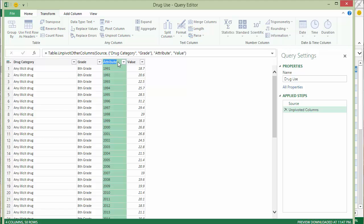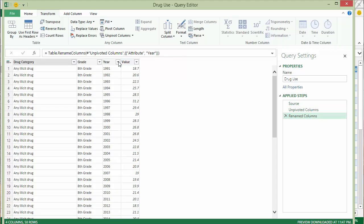And now I have one row per each unique combination of drug category, grade, and year, with the percent of use in the value column. So I rename the attribute column and call it 'year'.